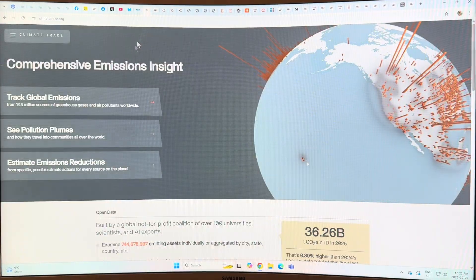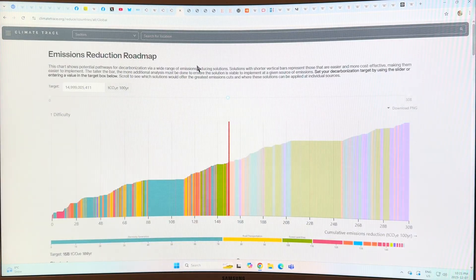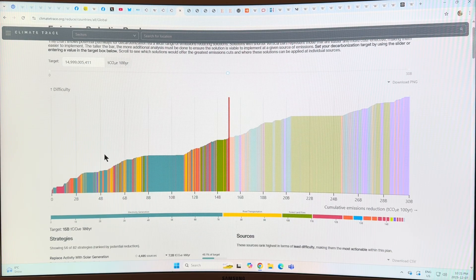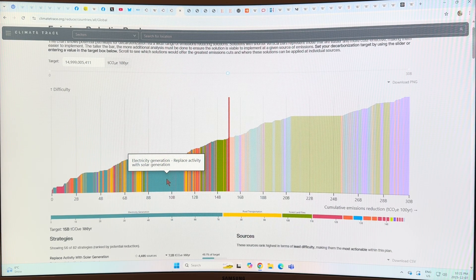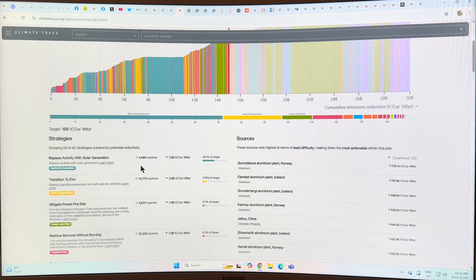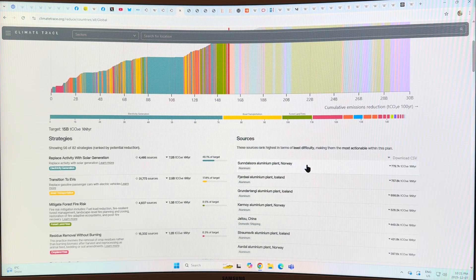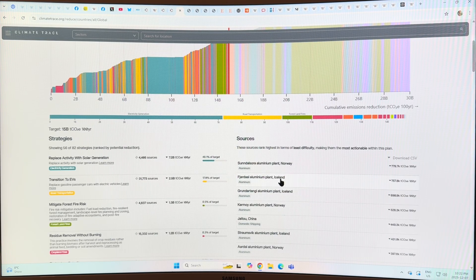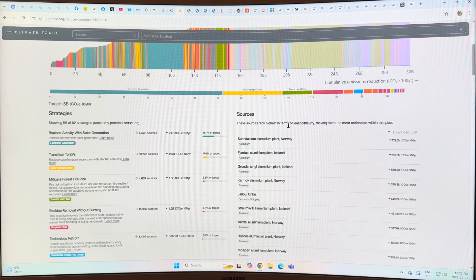The last thing here is 'Estimate Emissions Reductions.' You can go here and there's an emissions reductions roadmap where as you go higher and higher, it's more and more difficult. So you can get the low-hanging fruit — it tells you what you need to do in order to get that drop in emissions. It gives you the strategies, the sources in terms of least difficulty, making them the most actionable within this plan. There's an aluminum plant in Norway — you could save huge amounts of CO2 emissions. From Iceland's aluminum plant, look at these aluminum plants — they're the low-hanging fruit, along with domestic shipping and more aluminum plants. If we were smarter with aluminum plants, we can greatly reduce emissions by huge amounts.